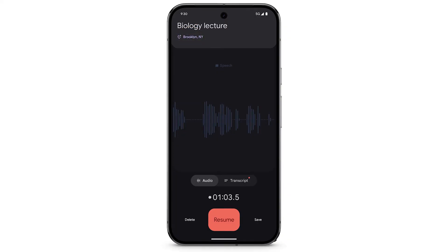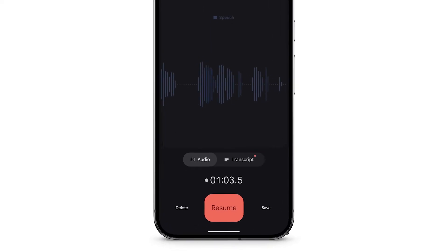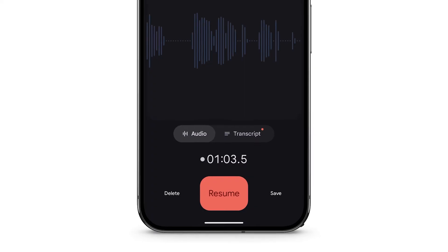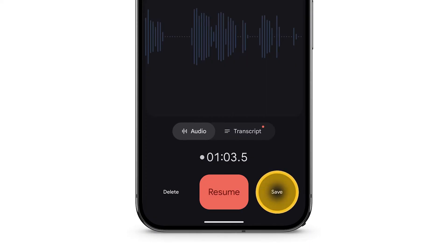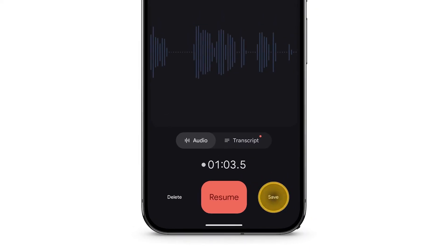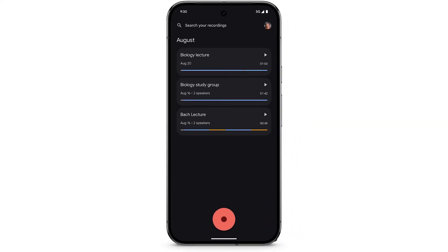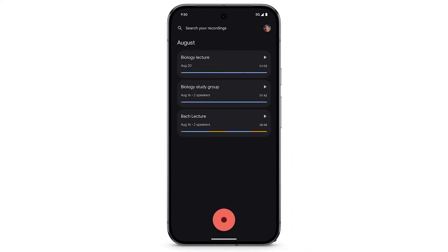To delete the recording, at the bottom left, tap Delete. To save the recording, at the bottom right, tap Save. Your saved recordings will be visible on the home screen of the Recorder app.